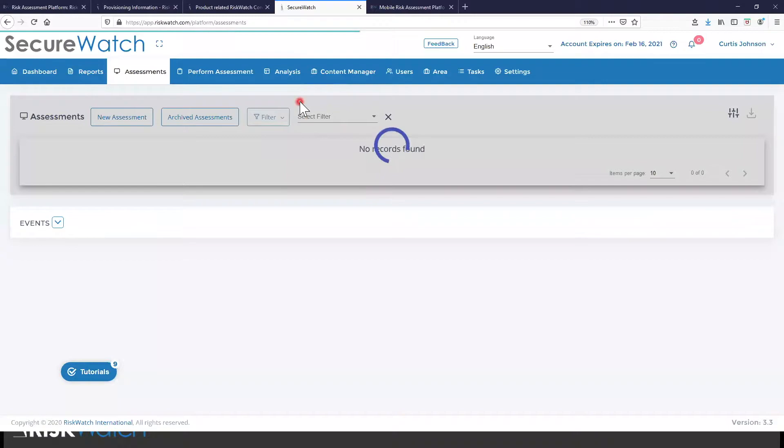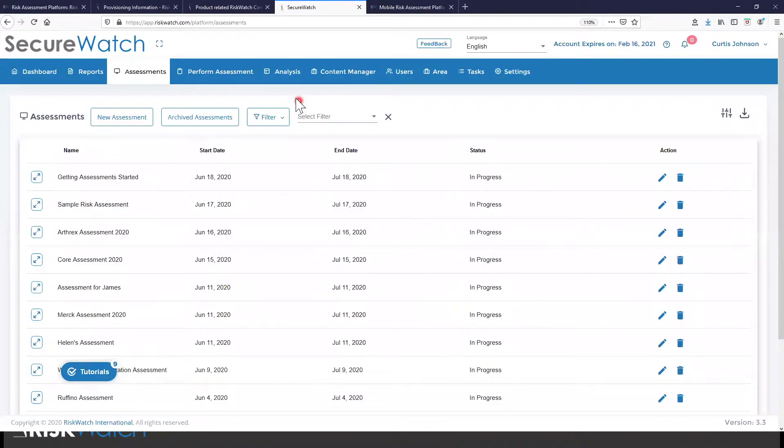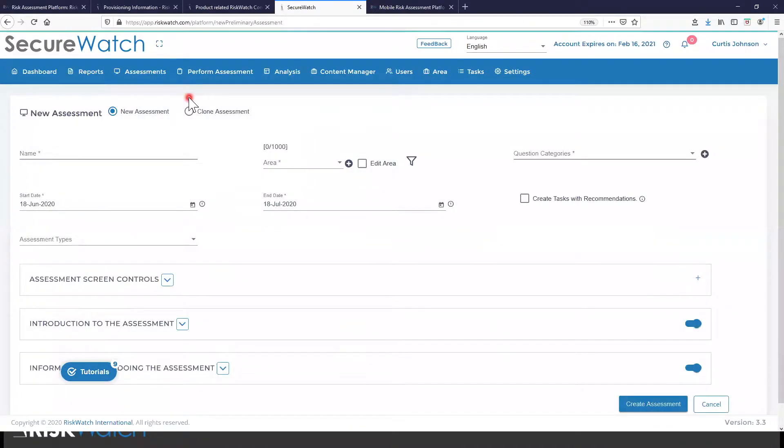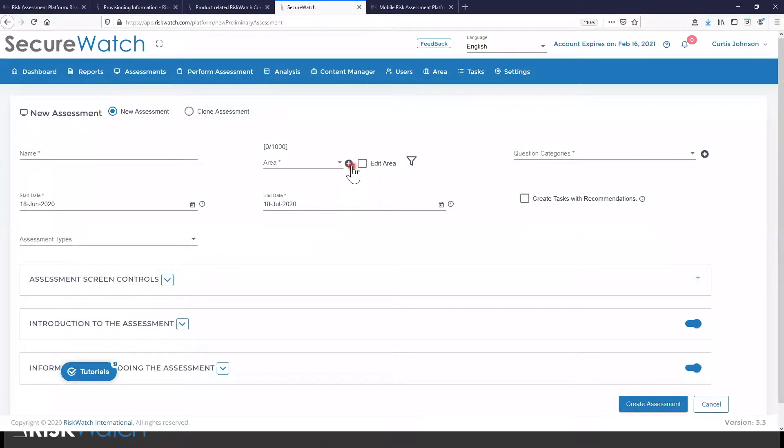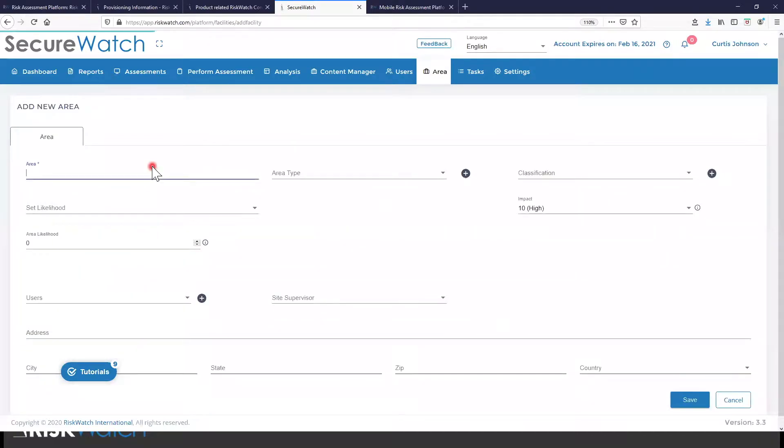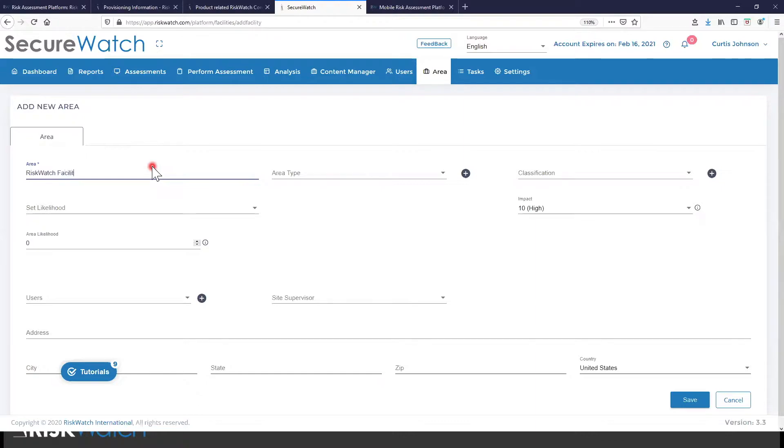So let's put in perspective that we have those things: we have the people, the areas, and the criteria. Let's create one area together. So I'm going to call this a facility, risk watch facility one. So this is one of many facilities that we have that we're going to assess.